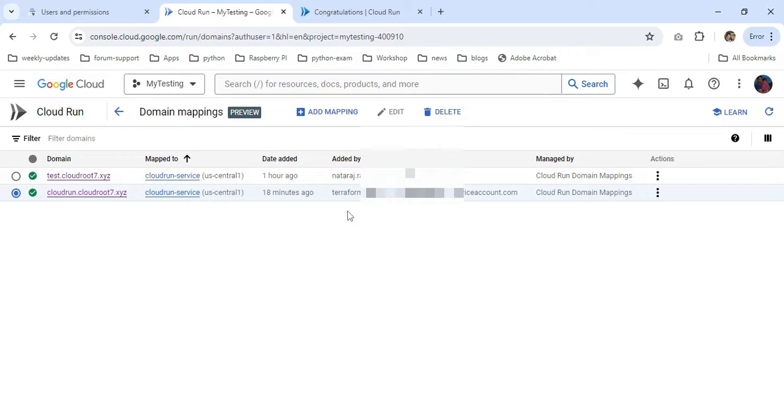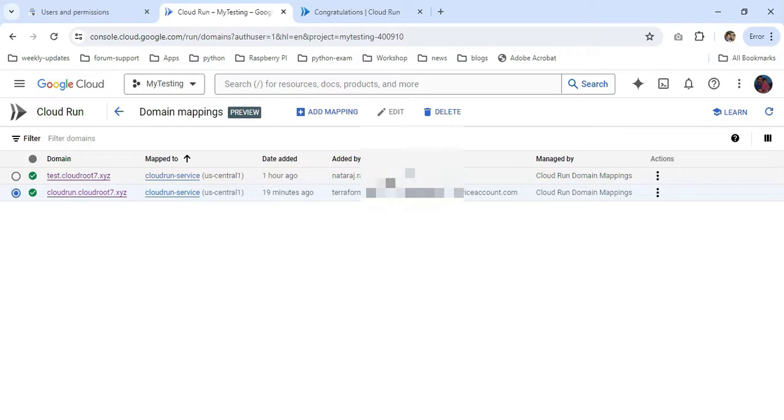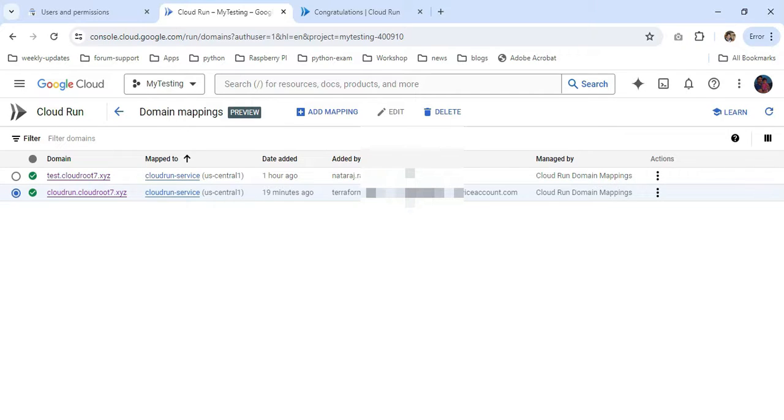Now I'm going back to Cloud Run service. You can see that when I performed the manual operation earlier, my email ID appeared. When I performed with Terraform, it came with the Terraform service account name. I hope this video will be useful to everyone. Thanks for watching. Bye.